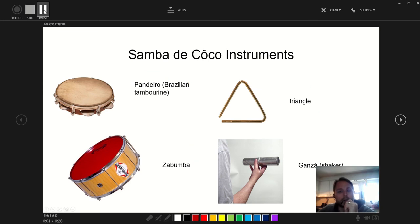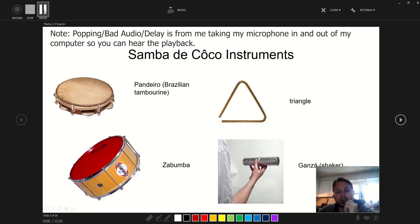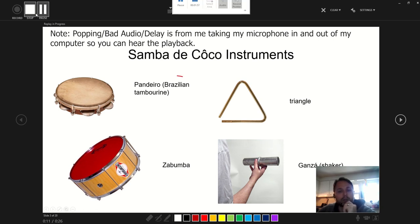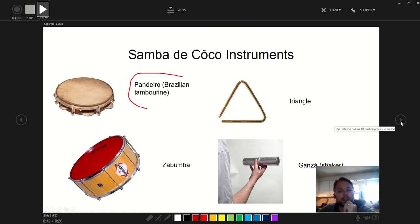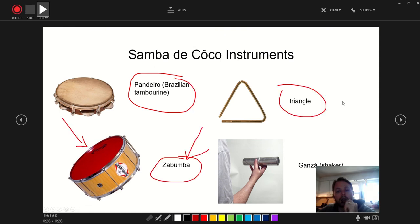Here's the playback — now I'm talking about this slide, talking about the pandeiro, the triangle, the zabumba and the ganza, talking about things to my students. You can even draw on me. And then I can move on... stop here.